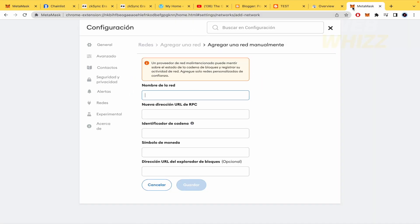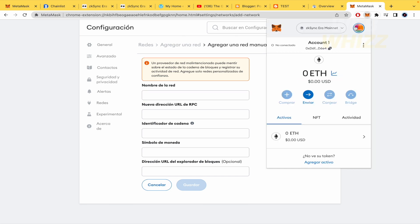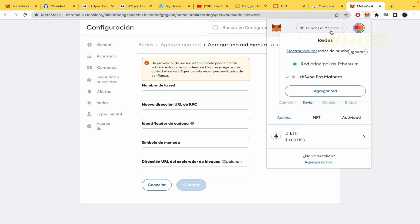In that way, you're going to have in your Metamask in the networks list the main Ethereum network and the ZK-Sync Era mainnet. So this is how to add ZK-Sync test network to Metamask. Thanks for watching.